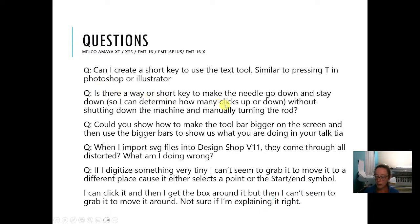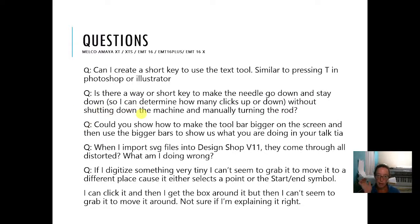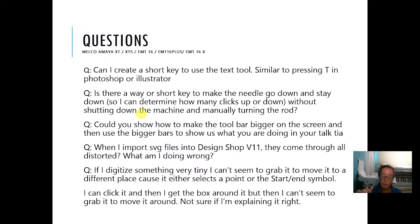Is there a way to make the needle go down and stay down so I can determine how many clicks up or down without shutting down the machine and manually turning the rod? You don't have to shut down the machine. All you have to do is hit the E-stop, then reach up under the machine where the rod is and rotate it down. The needle will be down. When you're done, don't try to rotate it back up — it's hard to do. Just release the E-stop with a slight turn to the right and it'll pop out. The machine will go to head up and you're ready to go.